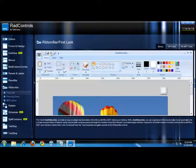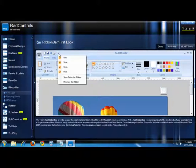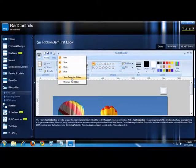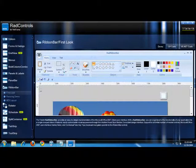So here's the Quick Access Toolbar, and as you can see, it has the New Document Item, a Save button, and the Print option. And I can also click this little tab right here and select Show Below the Ribbon to move it below the ribbon bar.